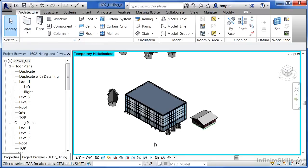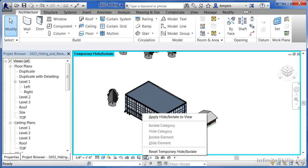It's hidden, but there's a property about temporary hide isolate that I should let you know. Just because it's temporarily hidden — and we can tell that by the cyan color border around the edge — it's still going to plot. If we don't want this object to plot and we want it to stay hidden, we click on the little eyeglasses again and apply the hide isolate to the view.